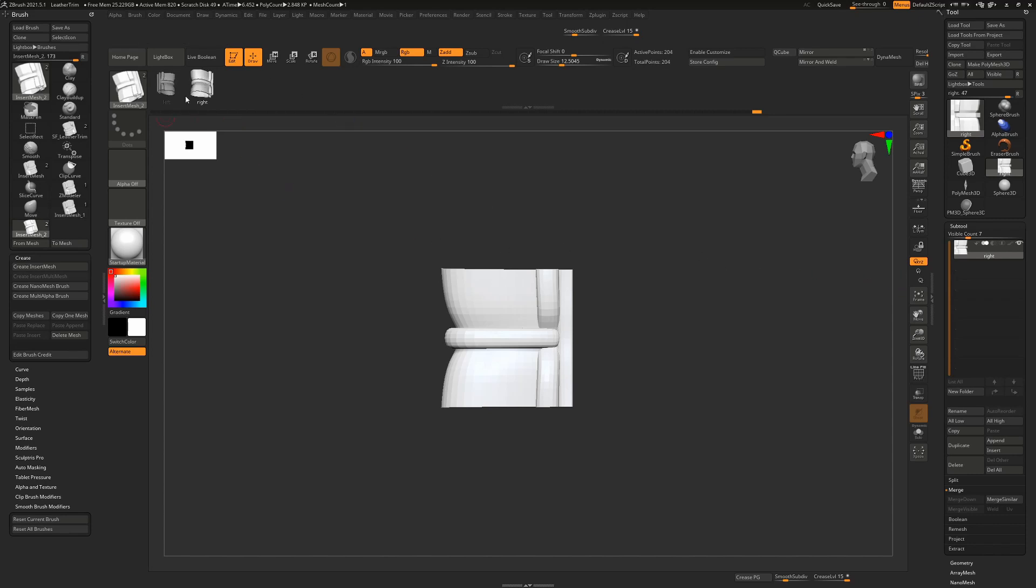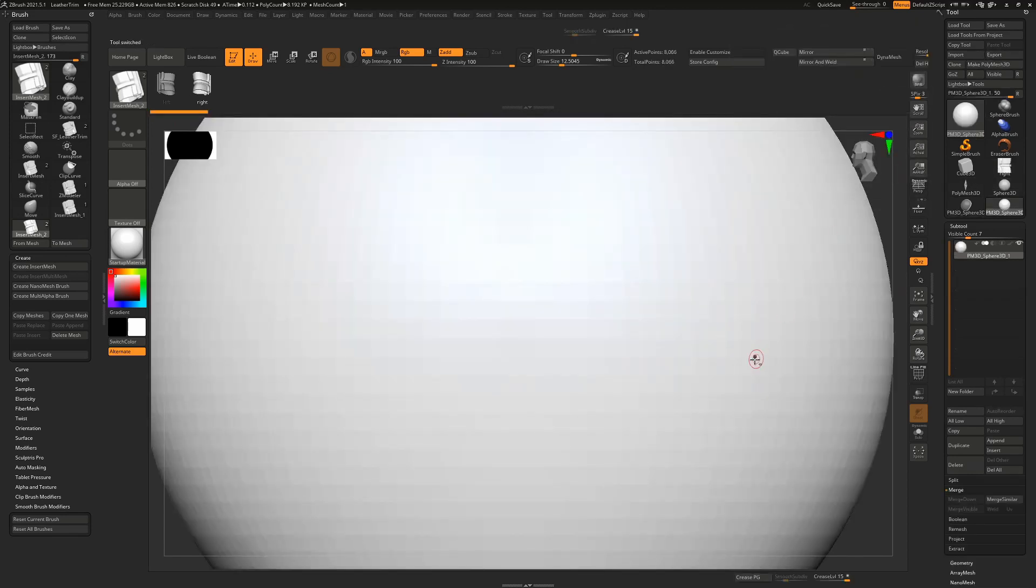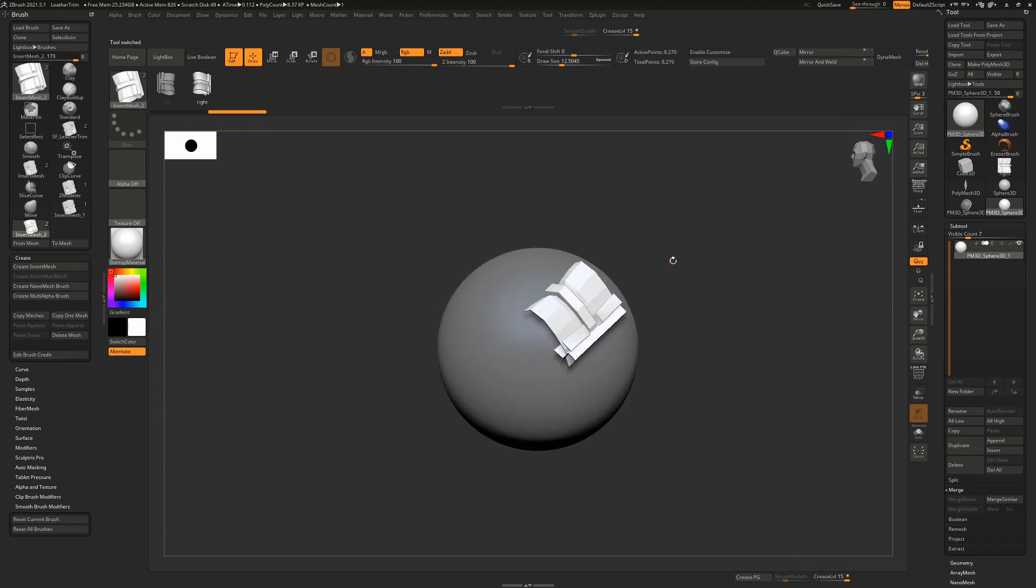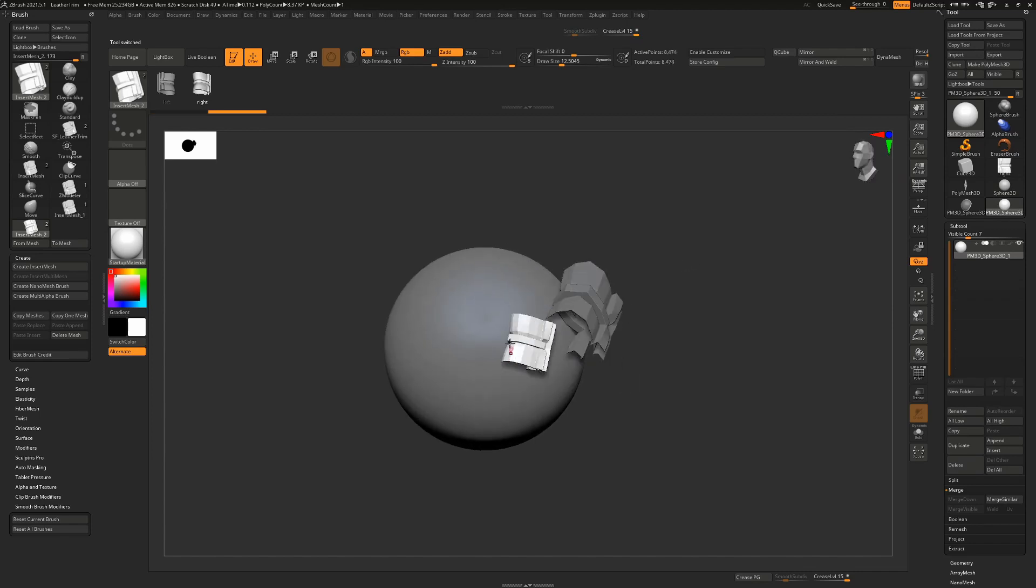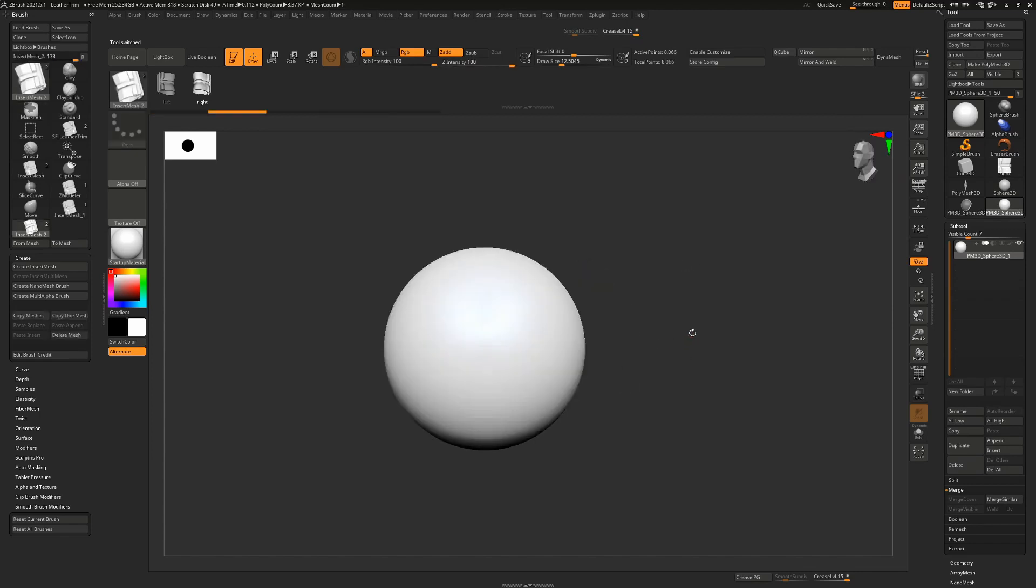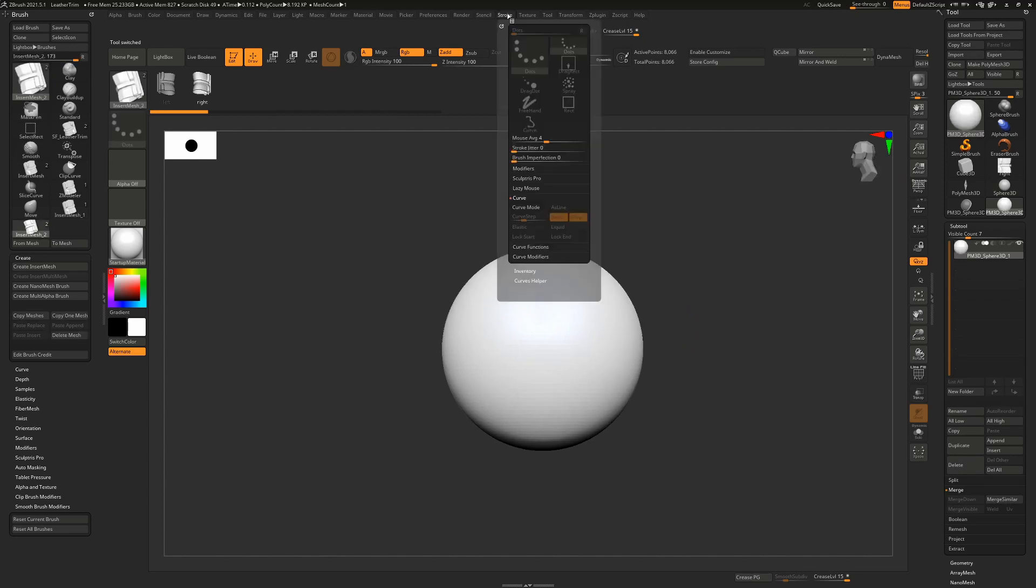So with that done, we're now ready with our brush. But if we go to a new object, I'm just going to take a sphere here. I'll make it a Polymesh 3D. If I try and draw this out, all we're doing is basically just drawing this mesh out. So we need to make it into a curve brush. We do that by going to the stroke menu and then turning on curve mode.